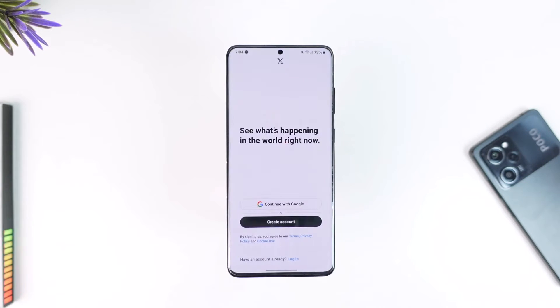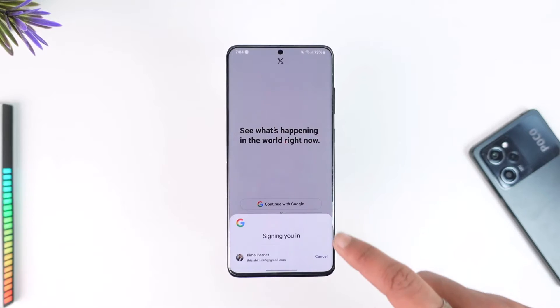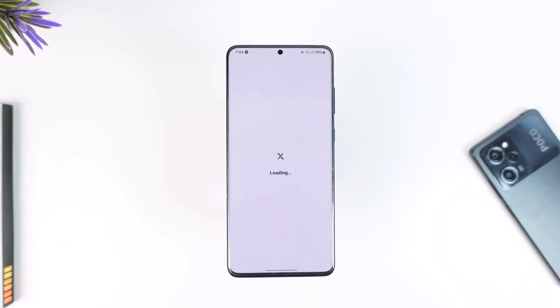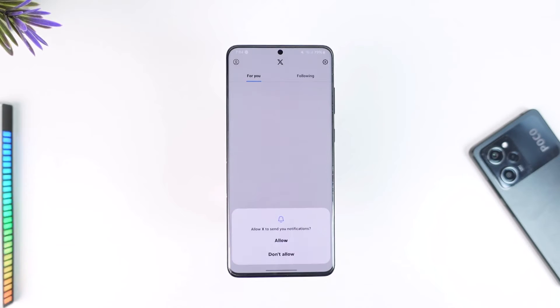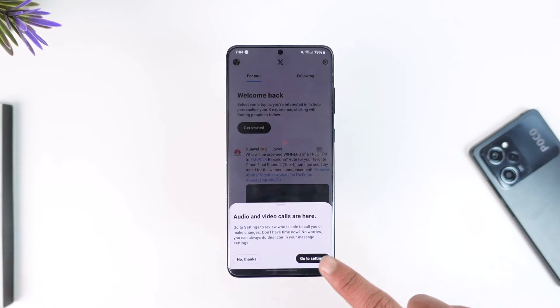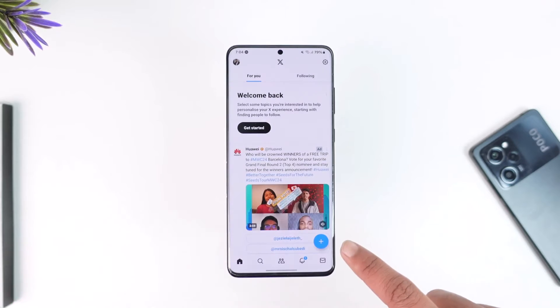First of all, just make sure that you're logged into your Twitter account. Once you log into your Twitter account, if you would like to tweet something or post something, it is quite simple to do — all you have to do is tap the plus button that you can find over here.